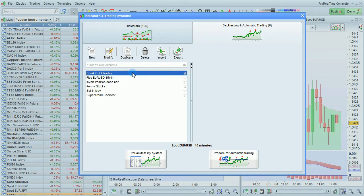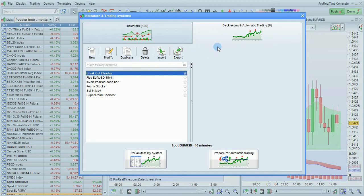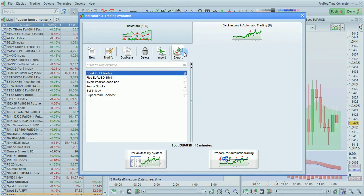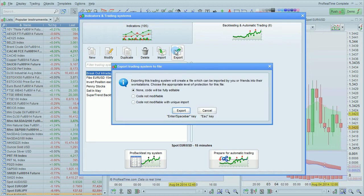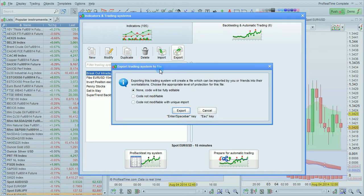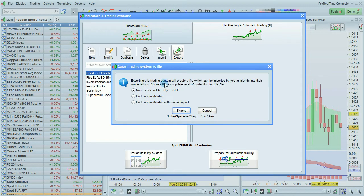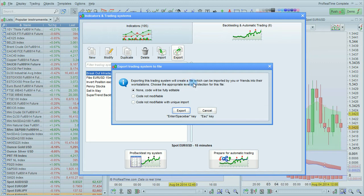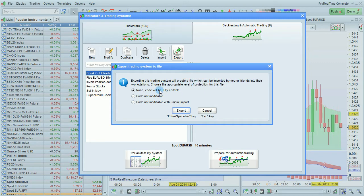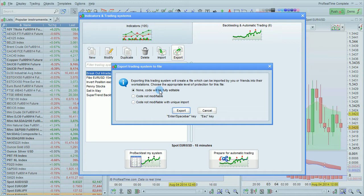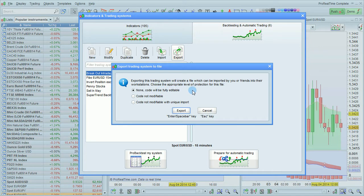Select the system you want to export. Then click Export. You will see three options. As it says, exporting the trading system will create a file which can be imported by you or friends into their workstations. You then have to choose the appropriate level of protection for this file.